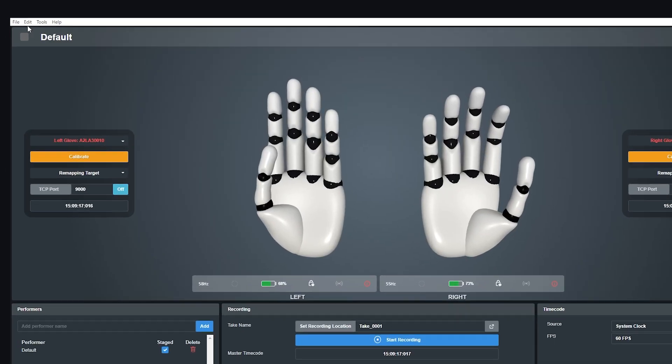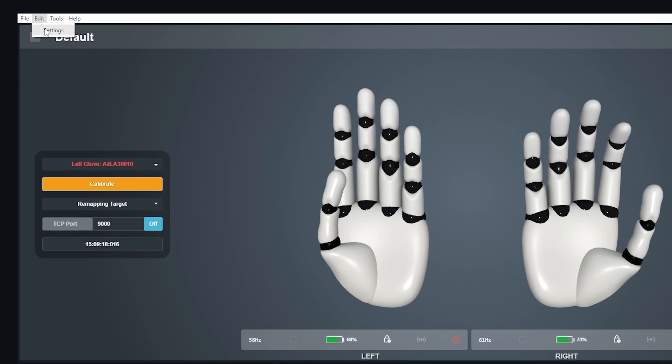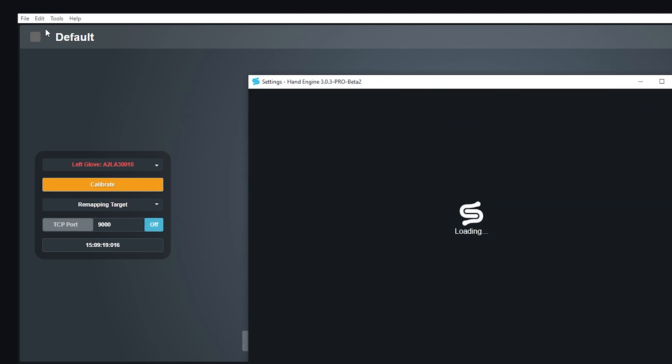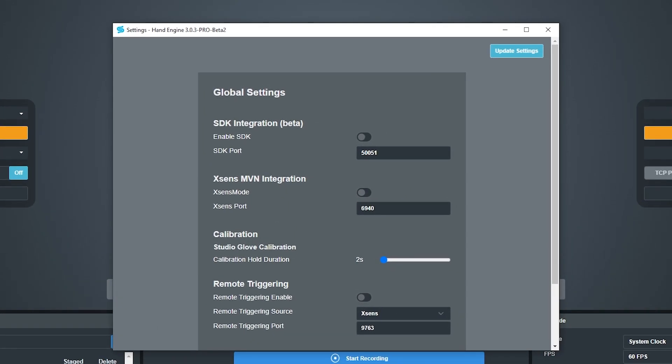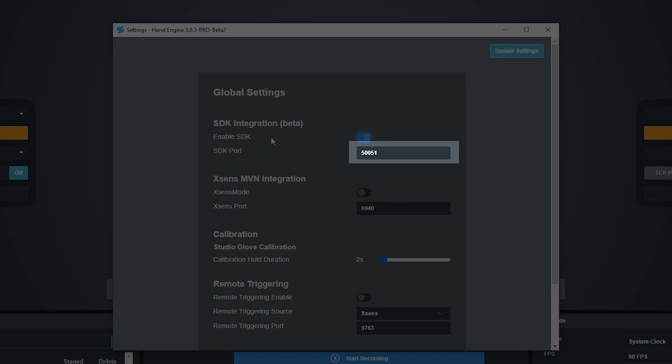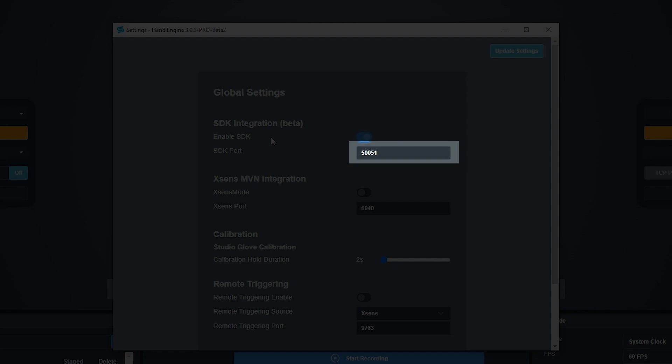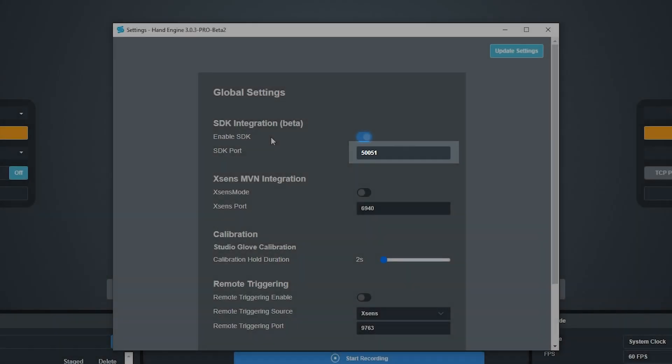Once your gloves are calibrated, go into the settings menu and make sure that the Enable SDK toggle button is enabled. We also want to check that the SDK port is set to 50051, as this is the default port set up for the Motive plugin.